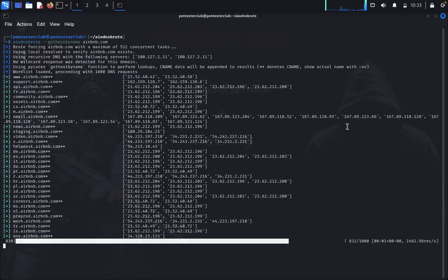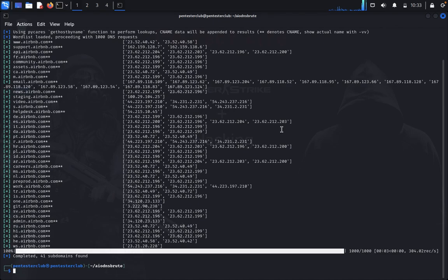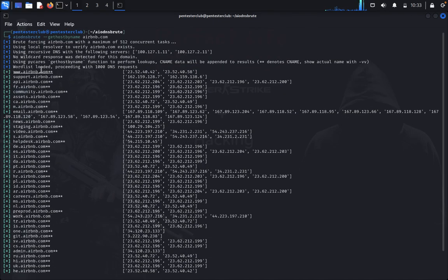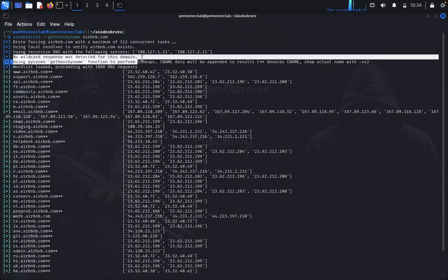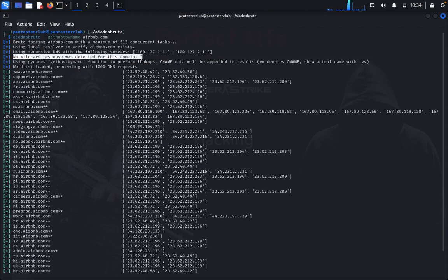Now you can look here hostname where the one is processing with 100 DNS requests. There is no wildcard. If there is no wildcard it will be very easy.